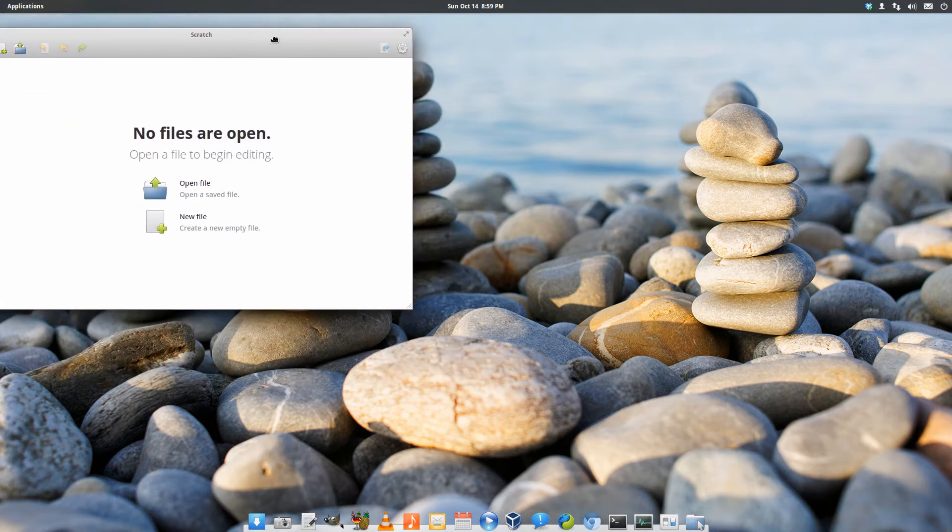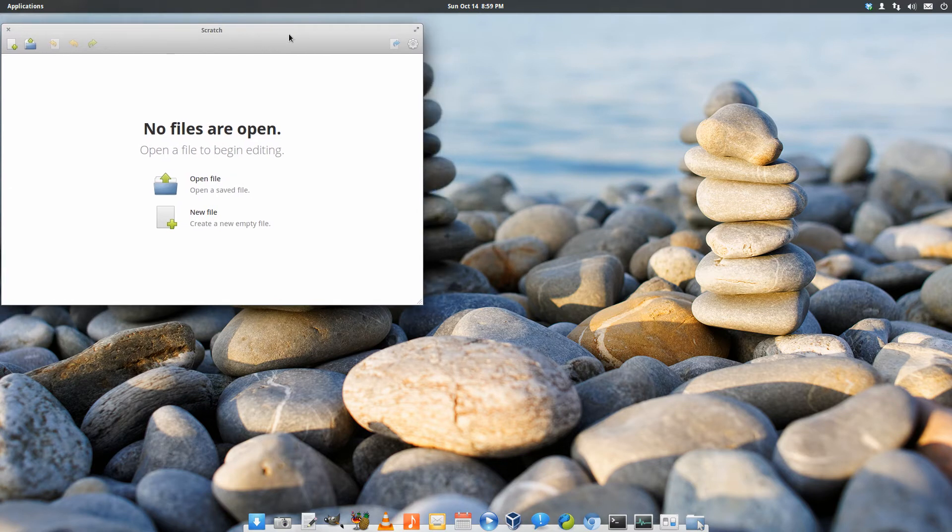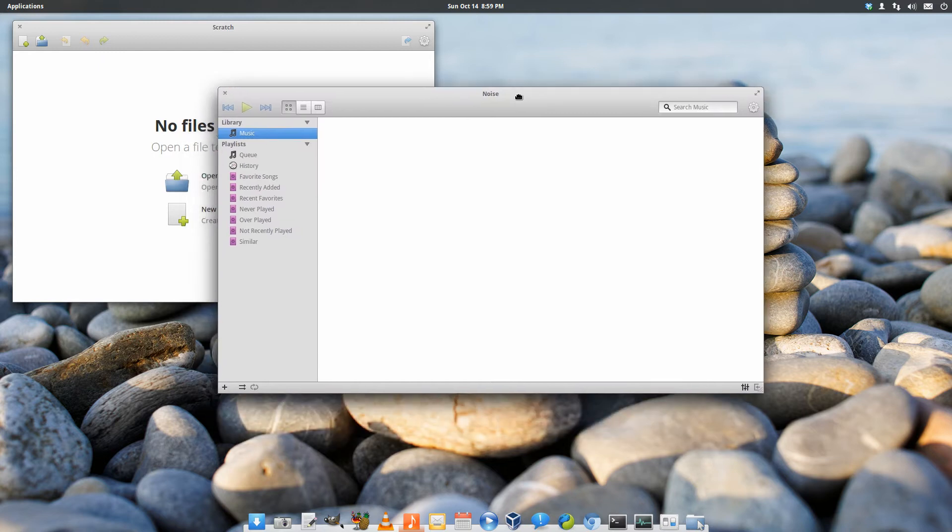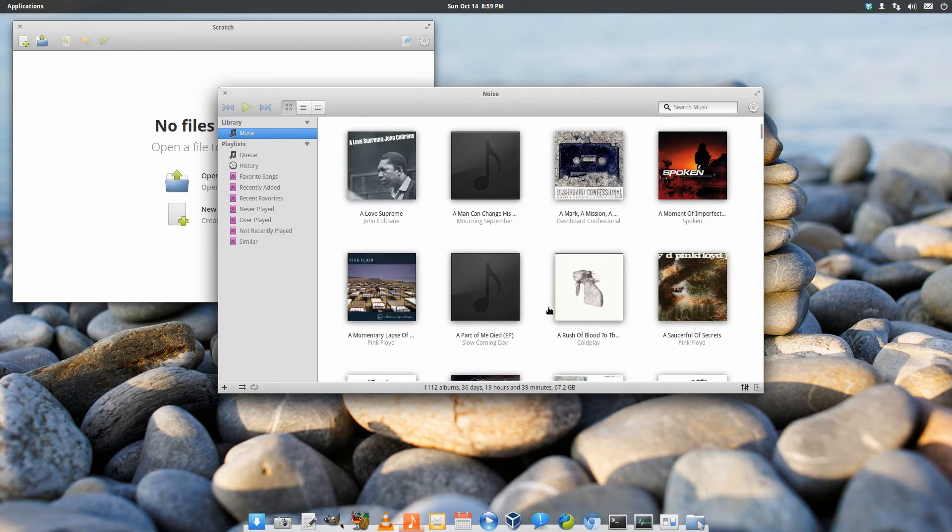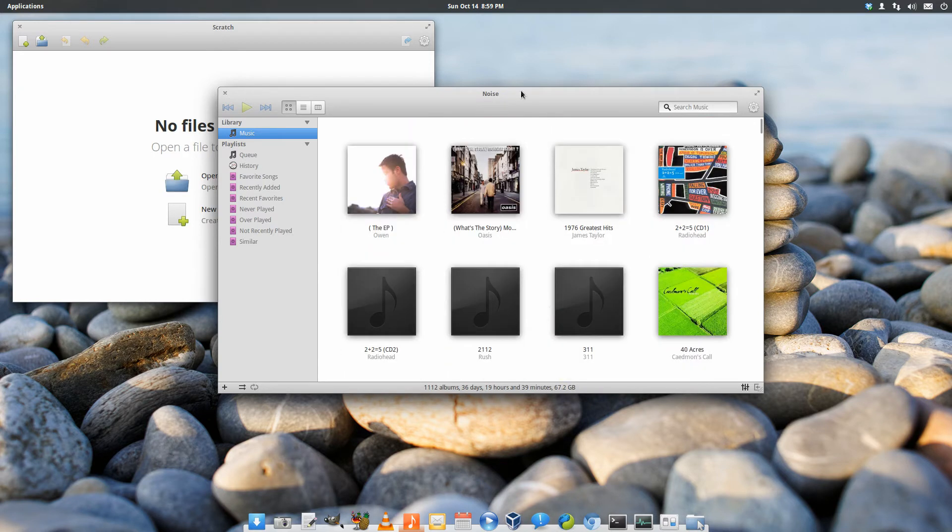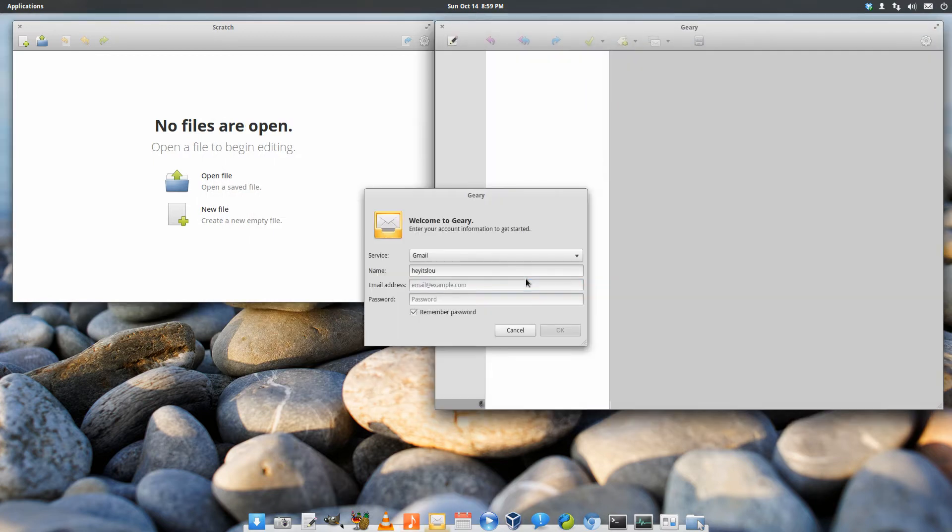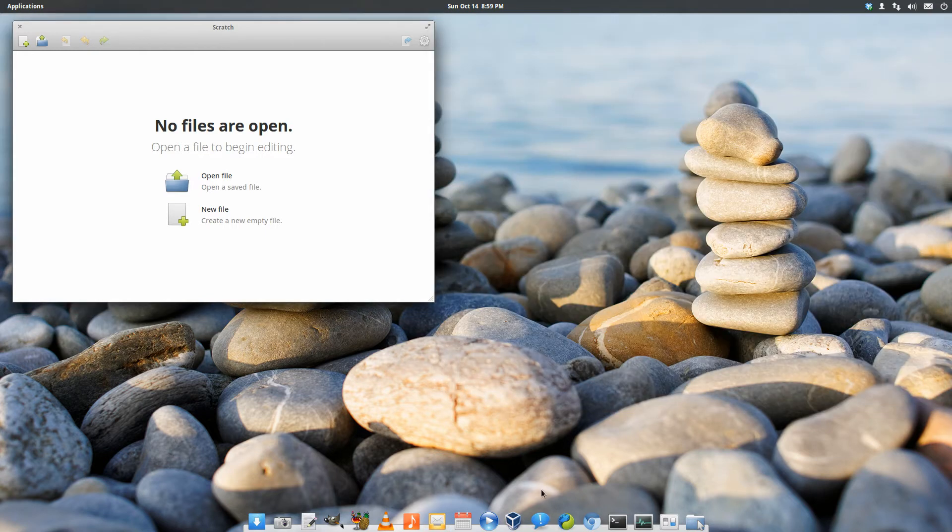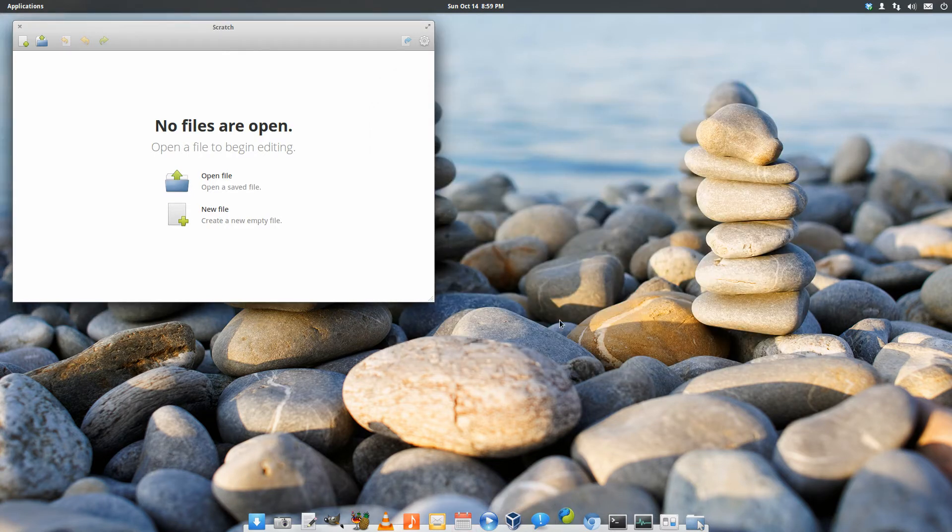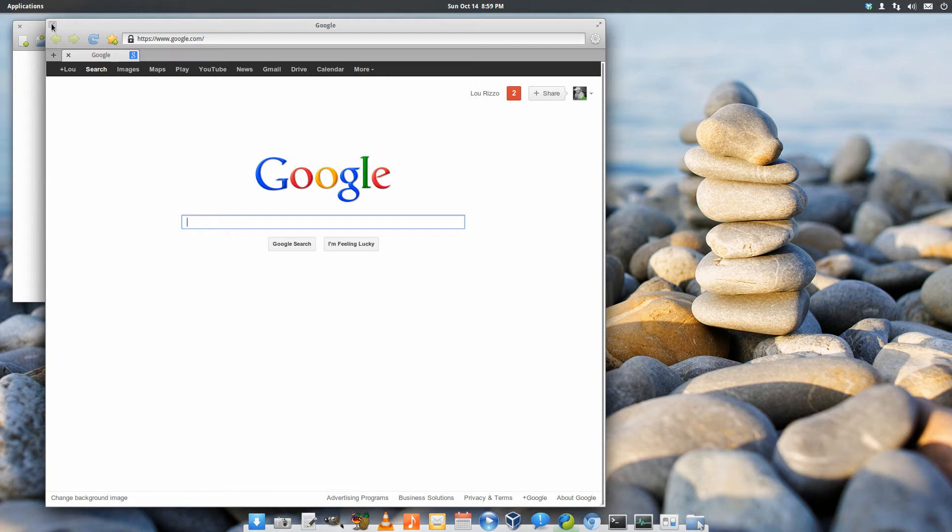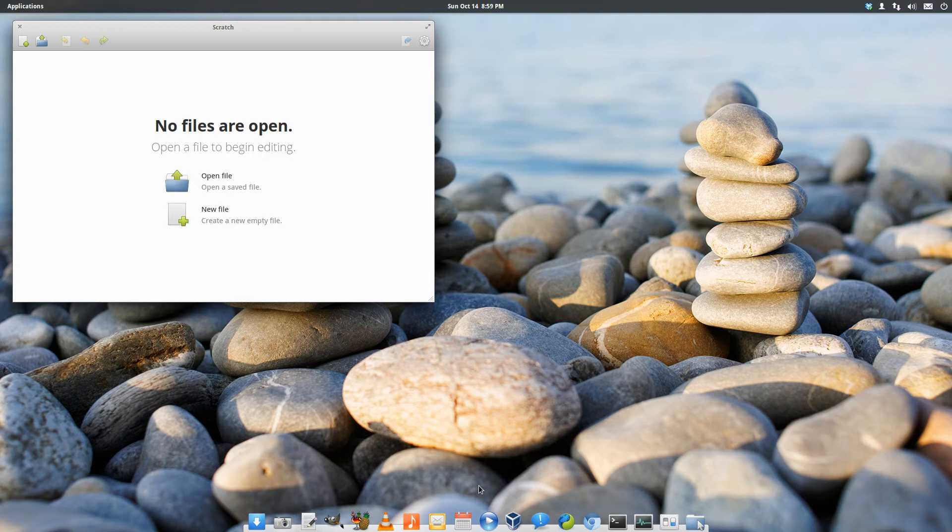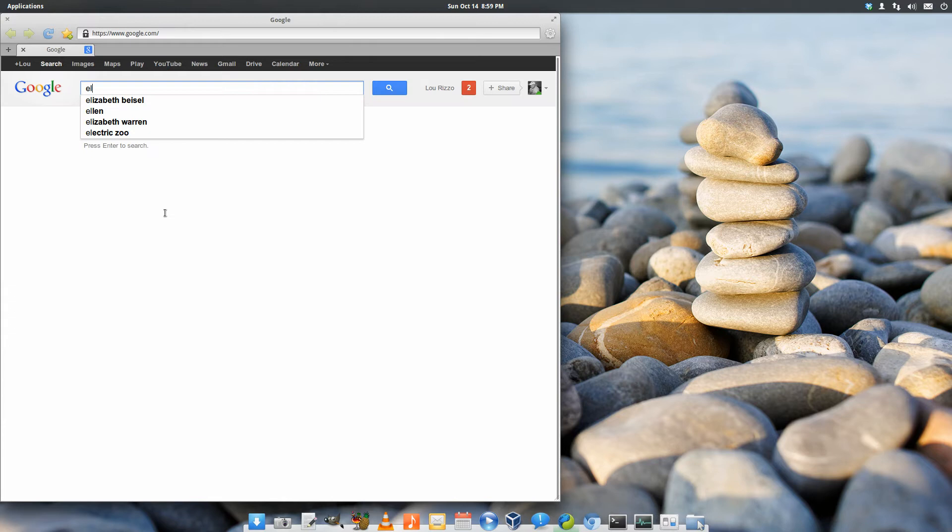Here we have an elementary-specific text editor called Scratch. Then, of course, we've got Noise, which is their music player. Very, very nice. Again, what I love about elementary is their focus on the aesthetic. Everything looks great. We've got Giri, which is the mail application. Maya, which is the calendar app. Of course, we have the ever-popular Midori browser. Nice, lightweight, fast browser. And there are some other applications that aren't here, that elementary still has.